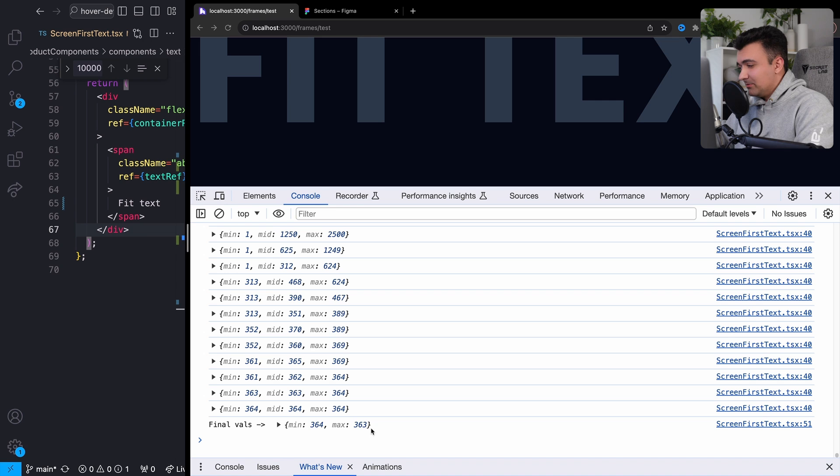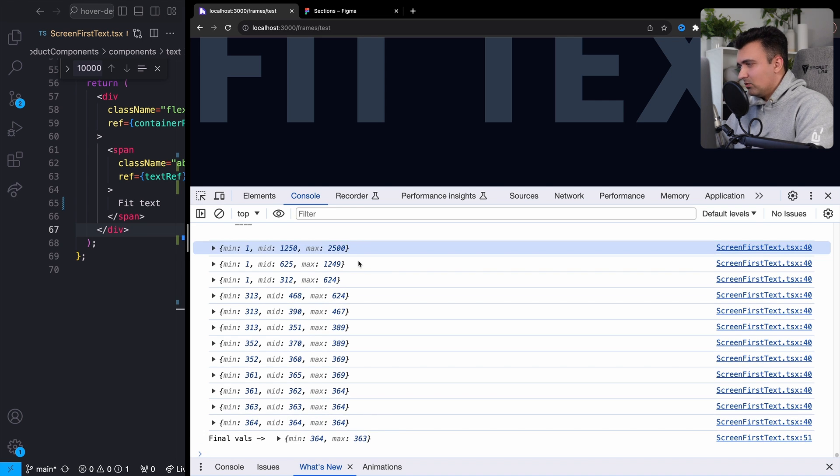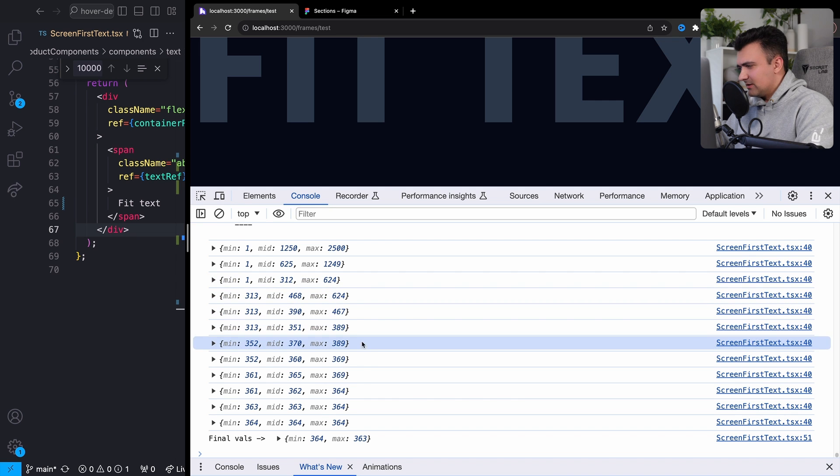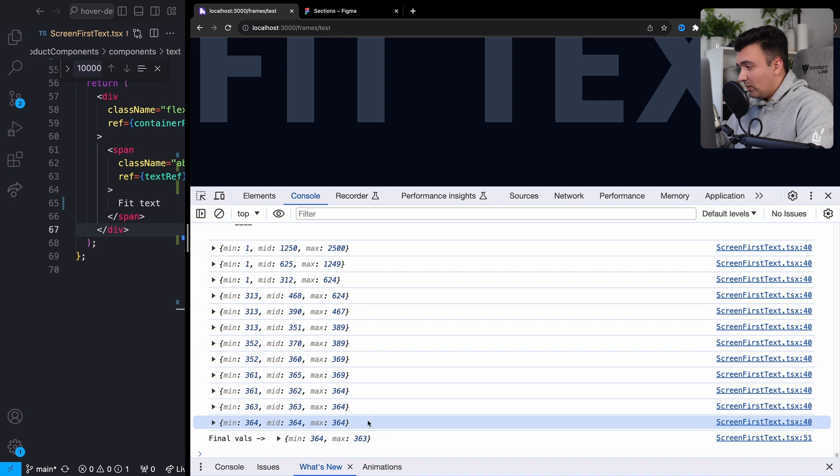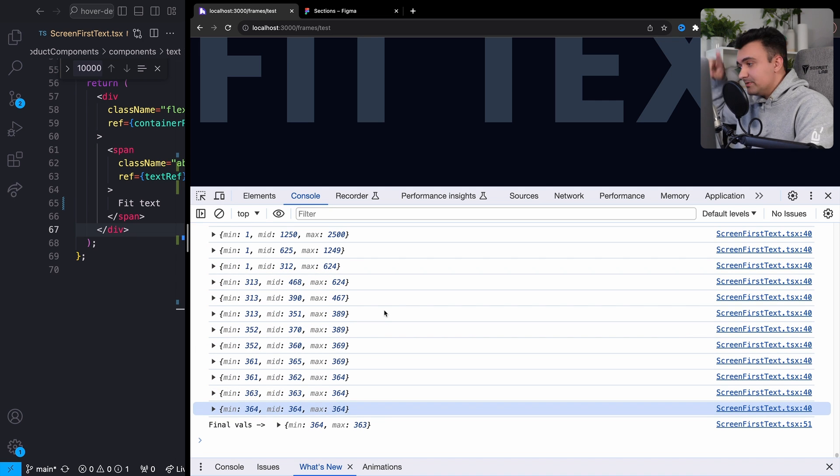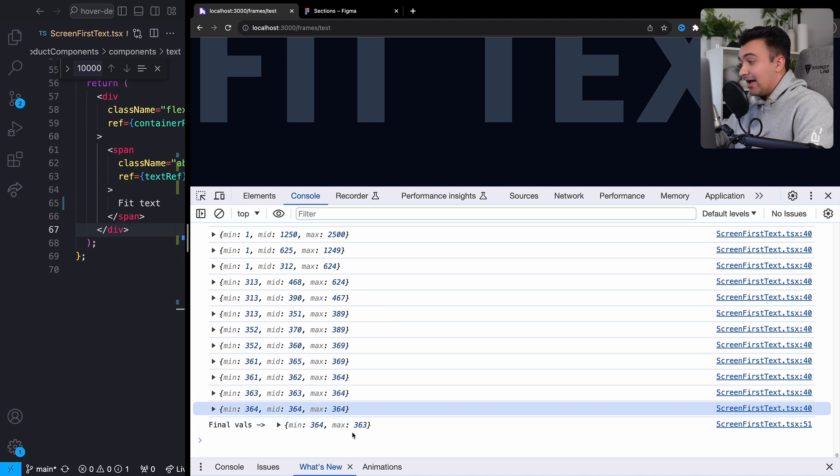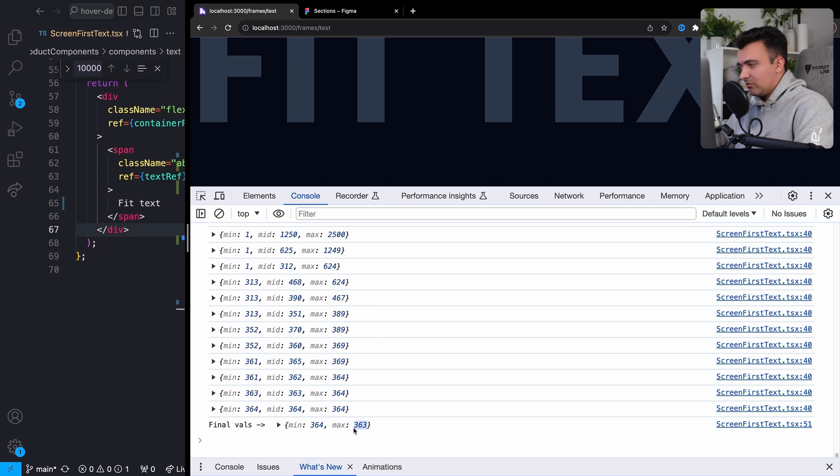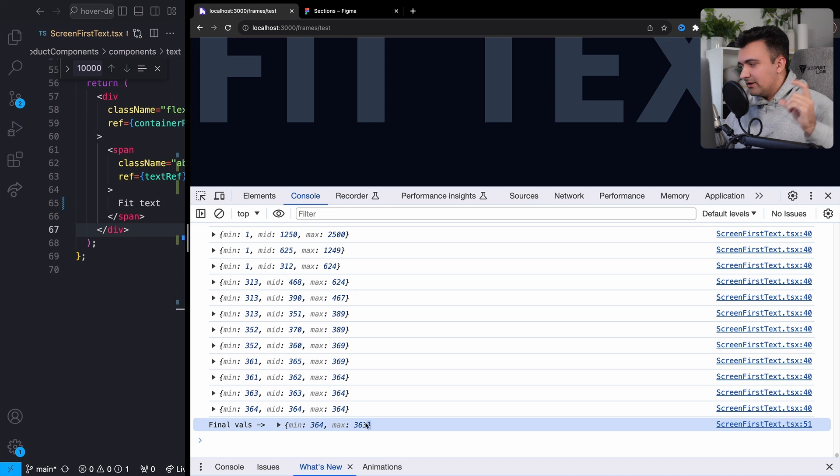And now the maximum, like what we actually end up outputting is 363 pixels, but they still only took one, two, three, four, five, six, seven, eight, nine, ten, eleven, twelve while loops to kind of find that value, as opposed to if we did this linearly starting from one pixel, it would have taken 363 loops.